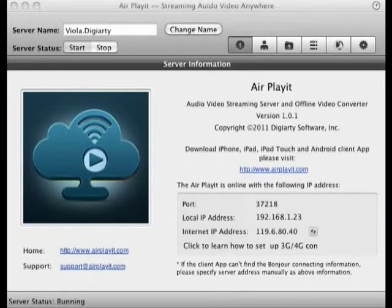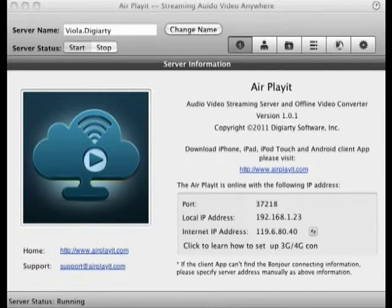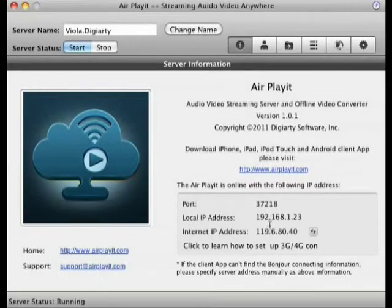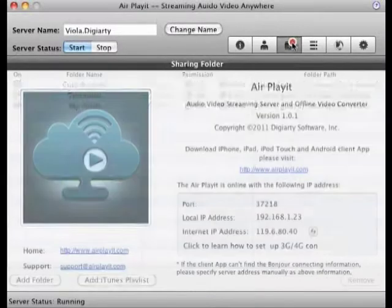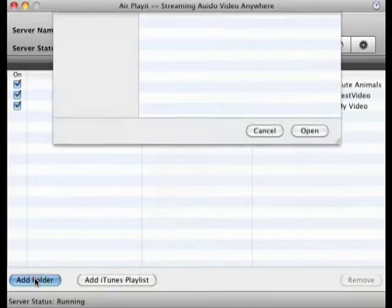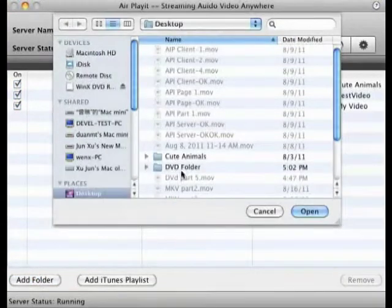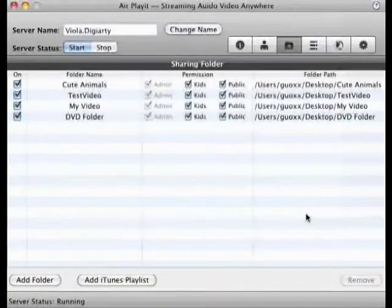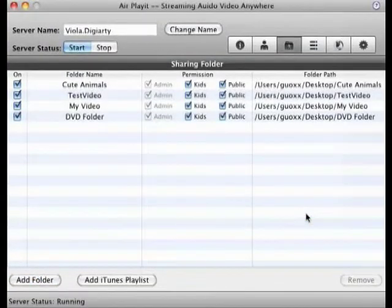Let's go to the server part first. Run it on your computer. By clicking on the information tab, you can view your port and IP address. Click on shared folders and add the folder containing the ripped DVD video so that you can stream it to iPad.